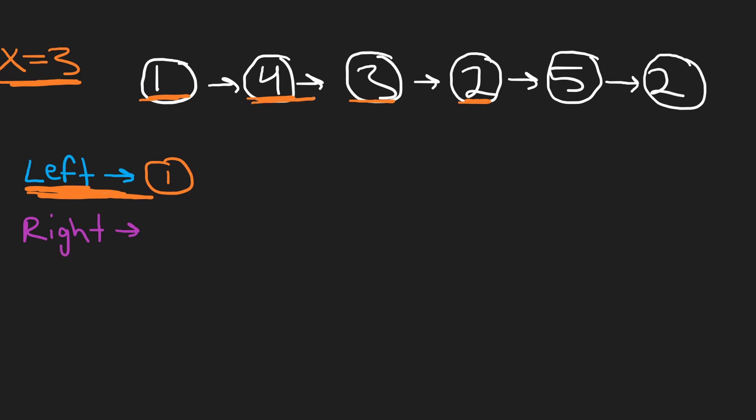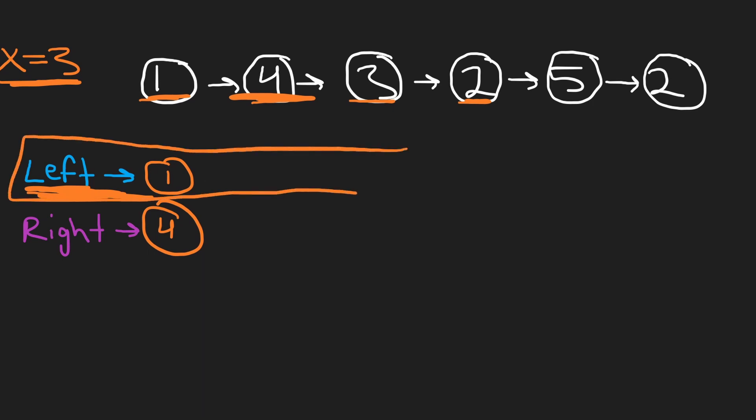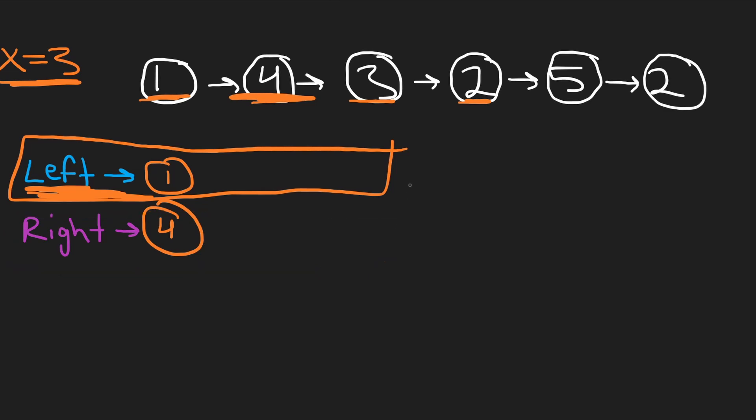If a value like 4 is greater than or equal to 3, then I'm going to add it to the right list. At the end, the left list will have all our less than values and the right list will have all our greater or equal to values. Then at the end, I'm going to take our left list and connect it to the beginning of the right list.